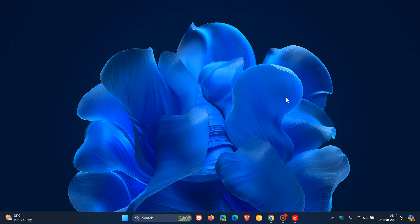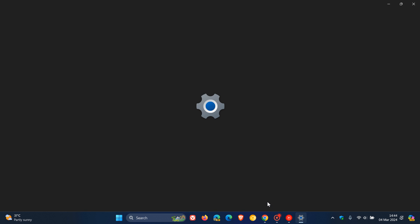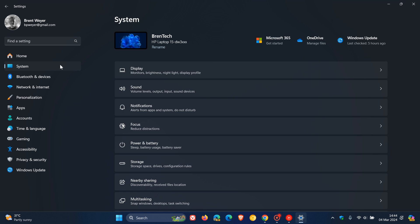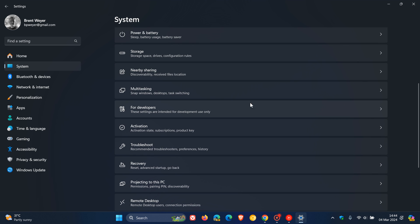So basically End Task terminates the entire process on your Windows 11 system. To enable the feature, we head to our settings, we navigate to our system page and here we scroll down until we see for developers.